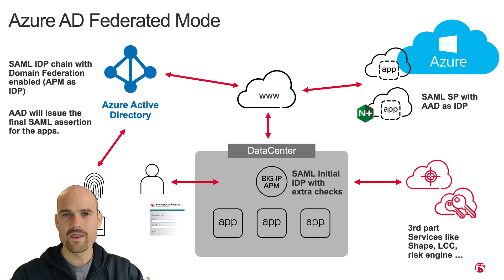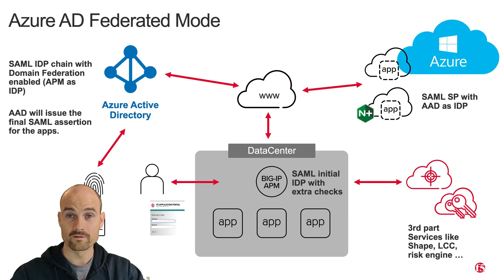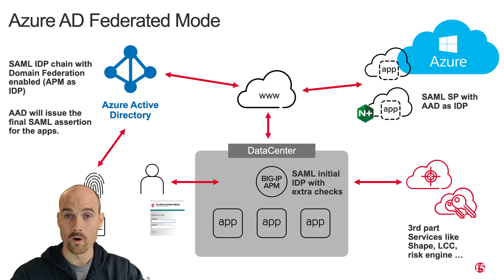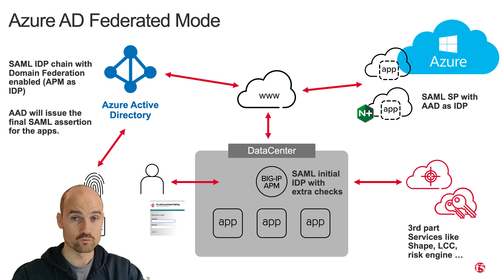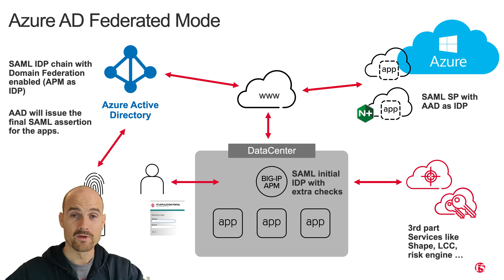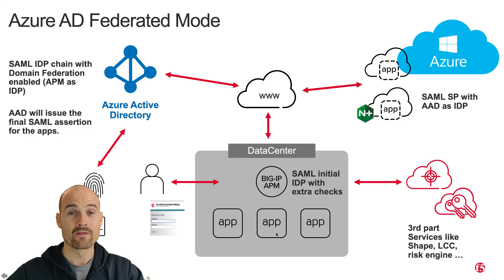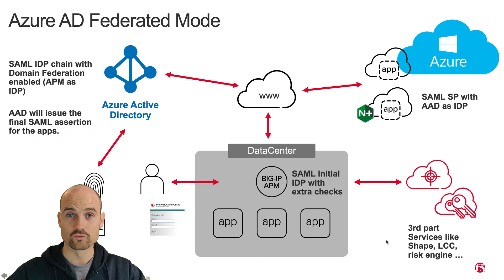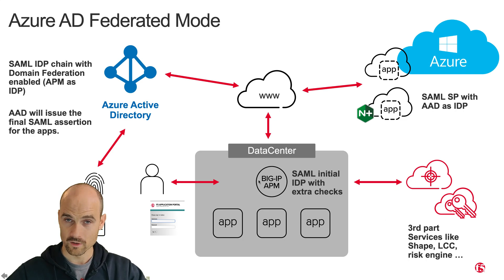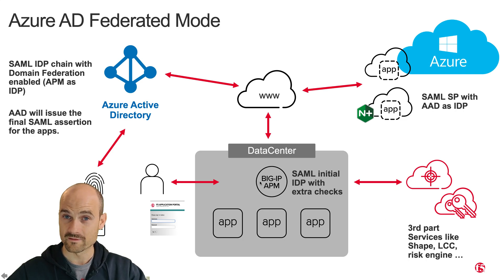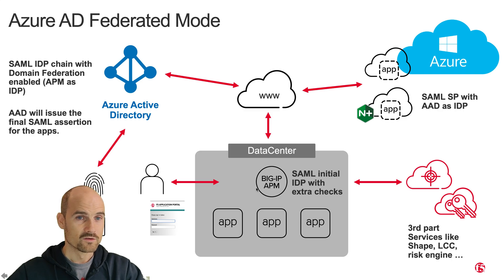But APM would be used for the username and the password. So Azure AD will never ask for a password. Azure AD will just ask what is your username, because I need to know who you are, which organization you belong to. Then Azure AD will redirect the user to APM and APM will make advanced control checks. And I can connect to third-party solutions to control the credential or I can encrypt the credential to protect the credential with Data Safe, for instance, with advanced WAF. So let's do it.